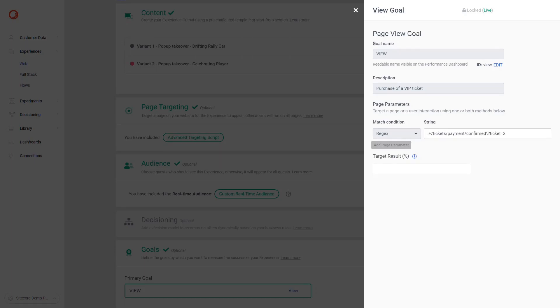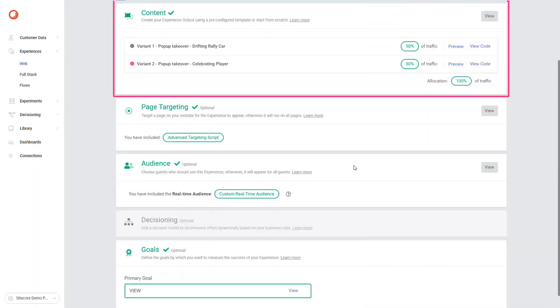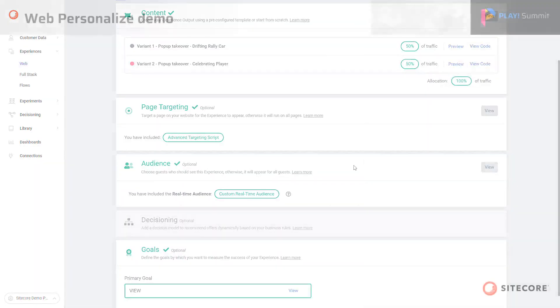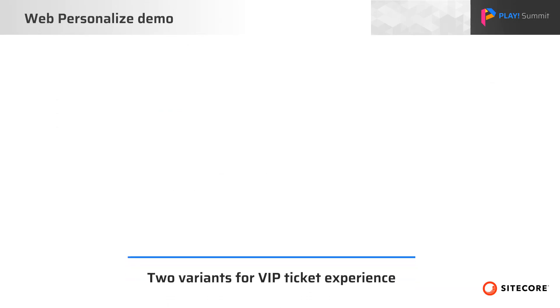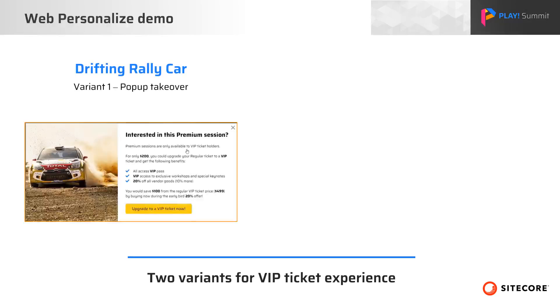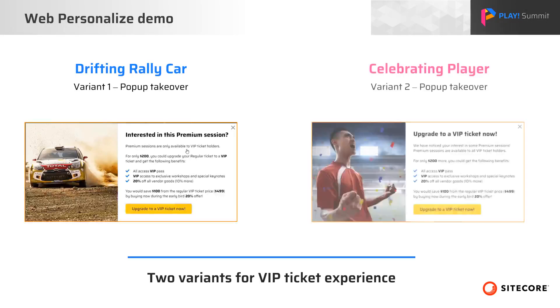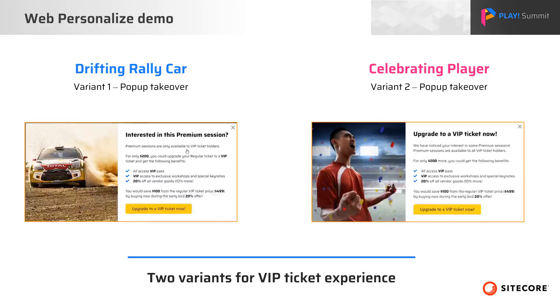Now let's go back to the content section. In a web experience, we can have one or more variants. We have created two variants for this experience. Each variant has a different image. One variant has a drifting rally car image. The other one has a celebrating player.